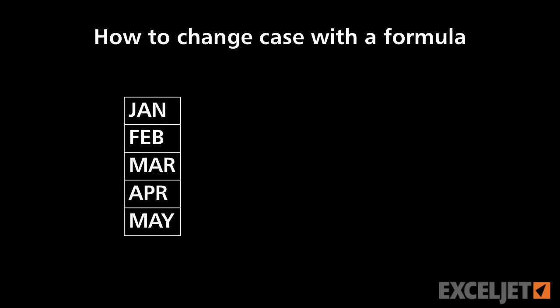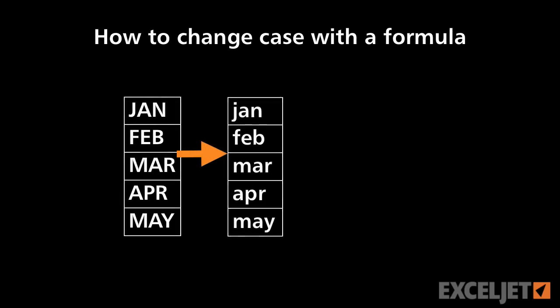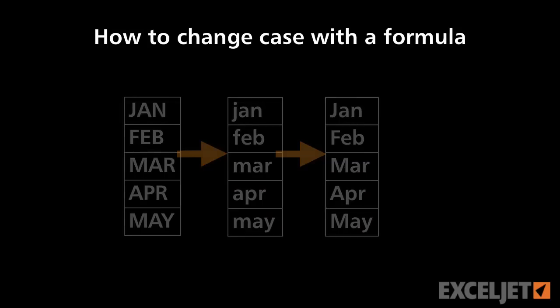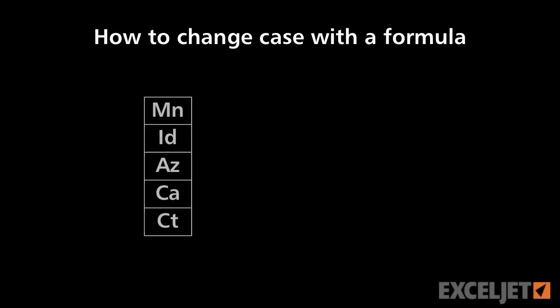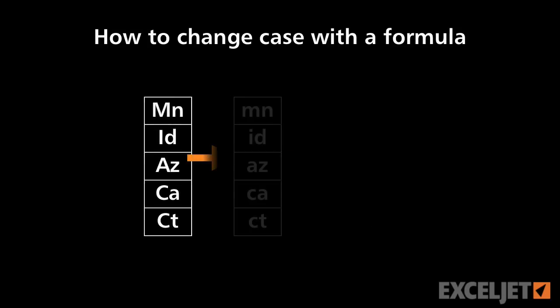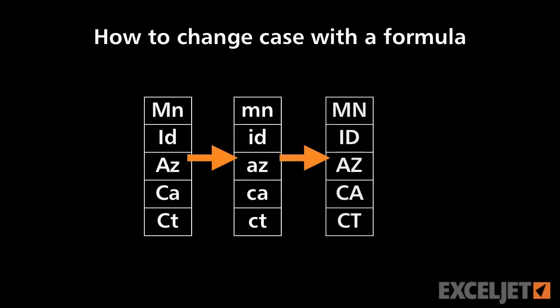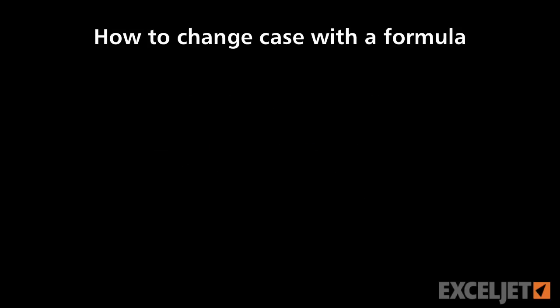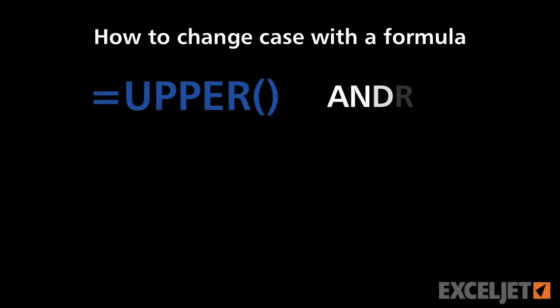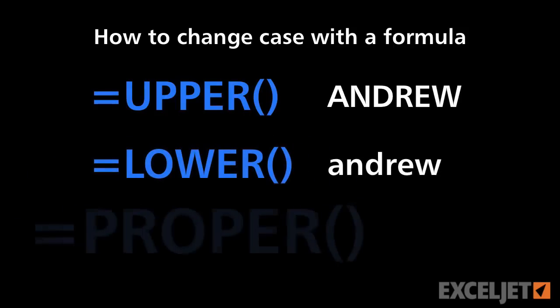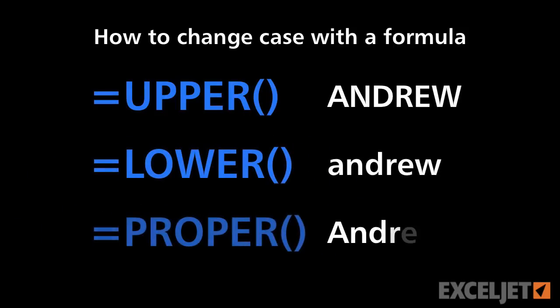When you're working with text in Excel, you frequently need to change case. In this video, we'll look at three functions that allow you to easily change the case of text in Excel: Upper, Lower, and Proper.